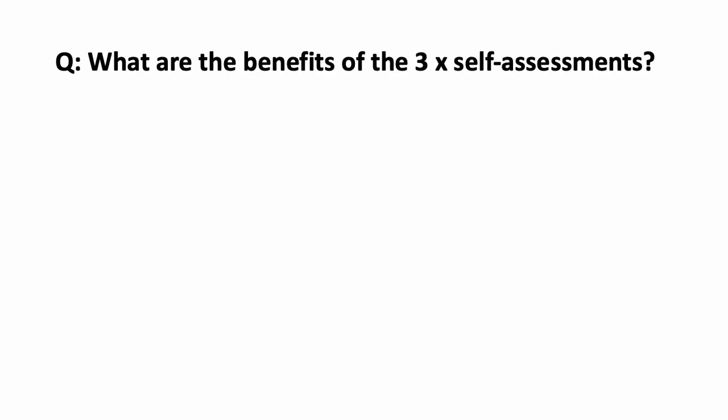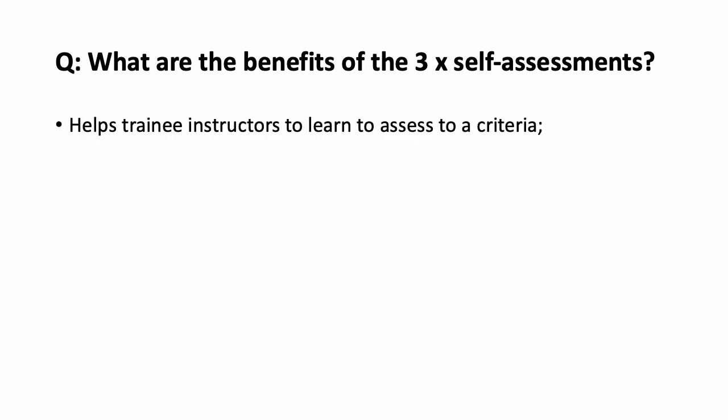And finally, what are the benefits of the three self-assessments? Why are we doing this assignment? Well, here's some reasons. I think there's a lot, but here's some of the ones that are bouncing around in my mind. First of all, it helps trainee instructors to learn to assess to a criteria. We're using the Q-Safe criteria in this particular assignment.